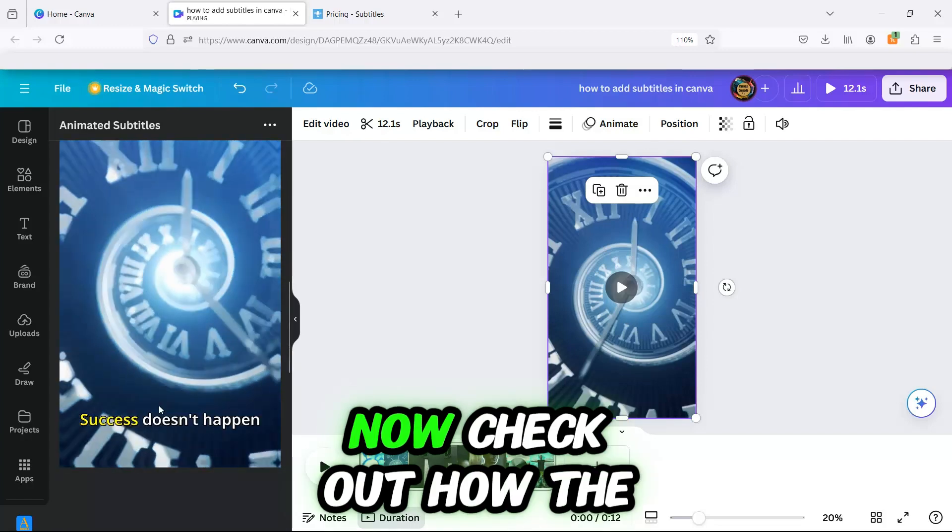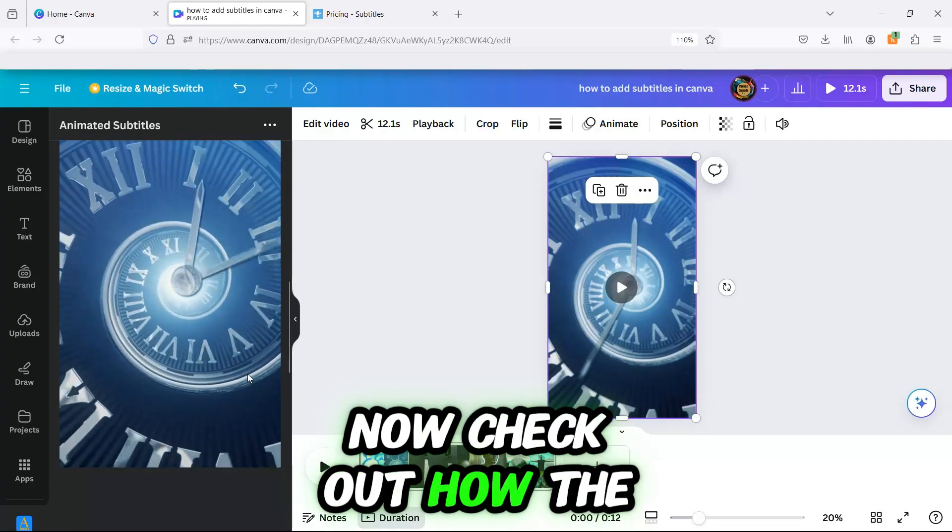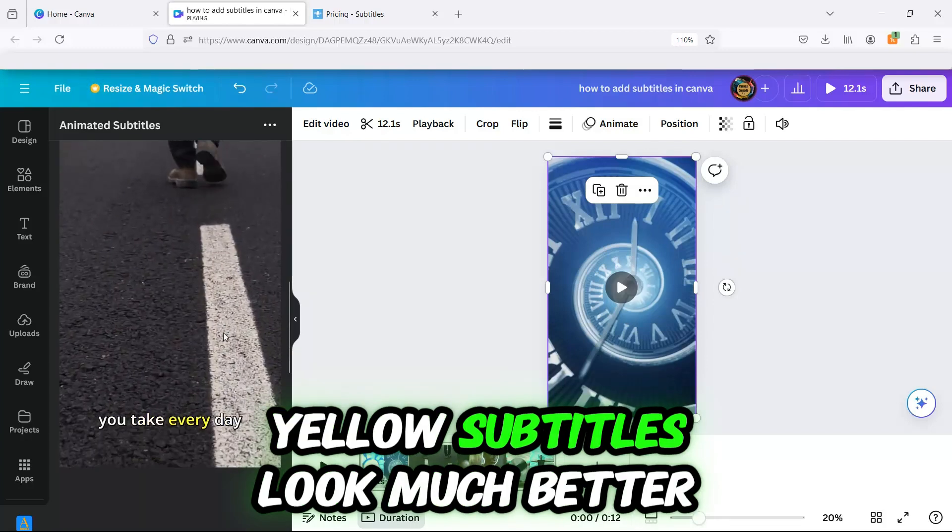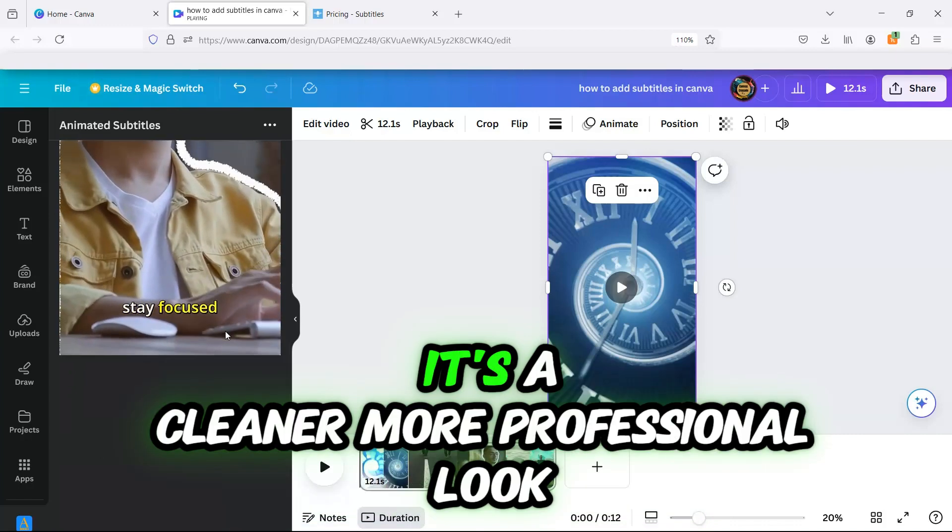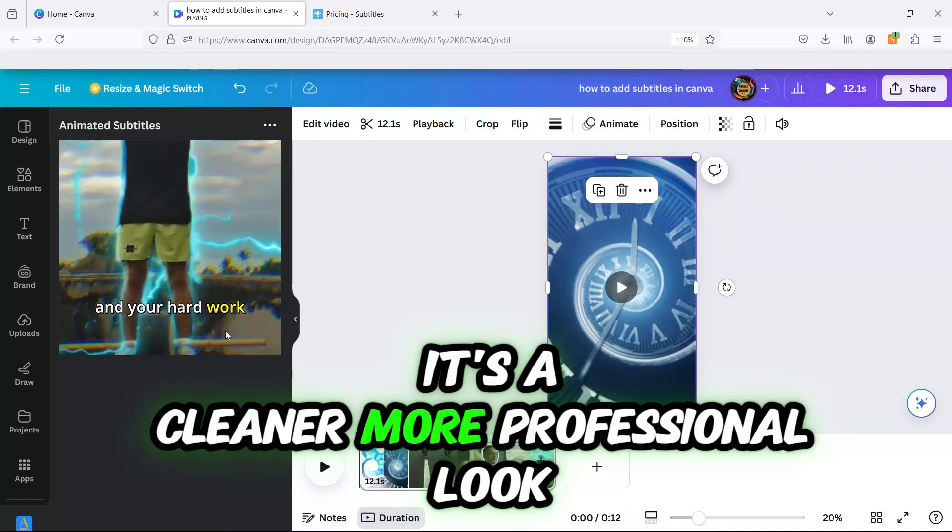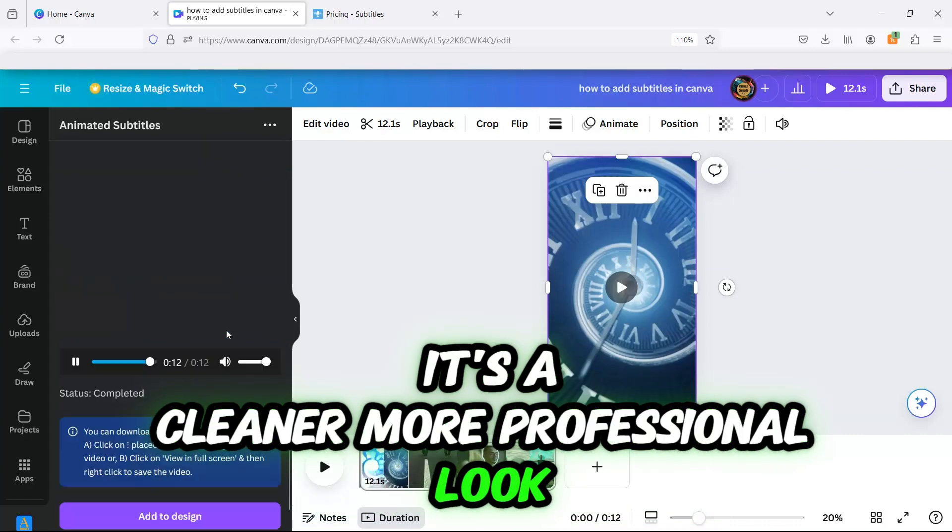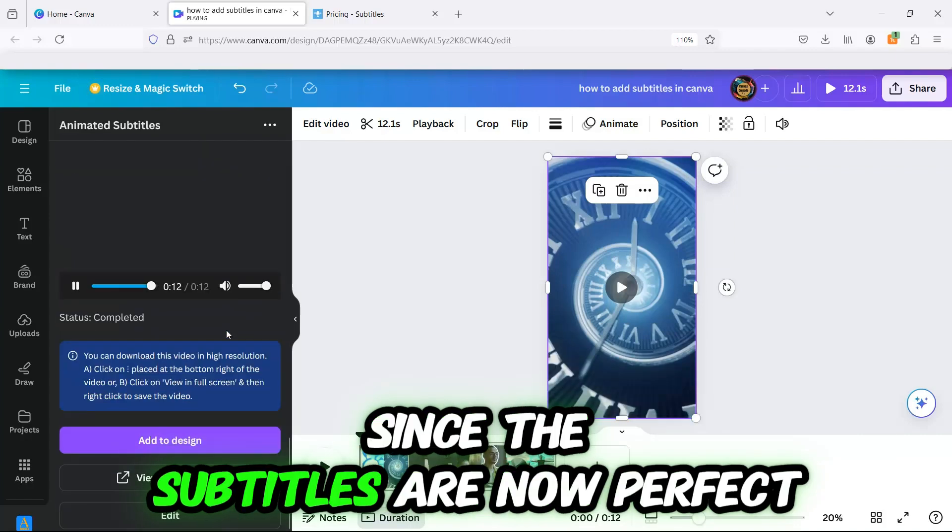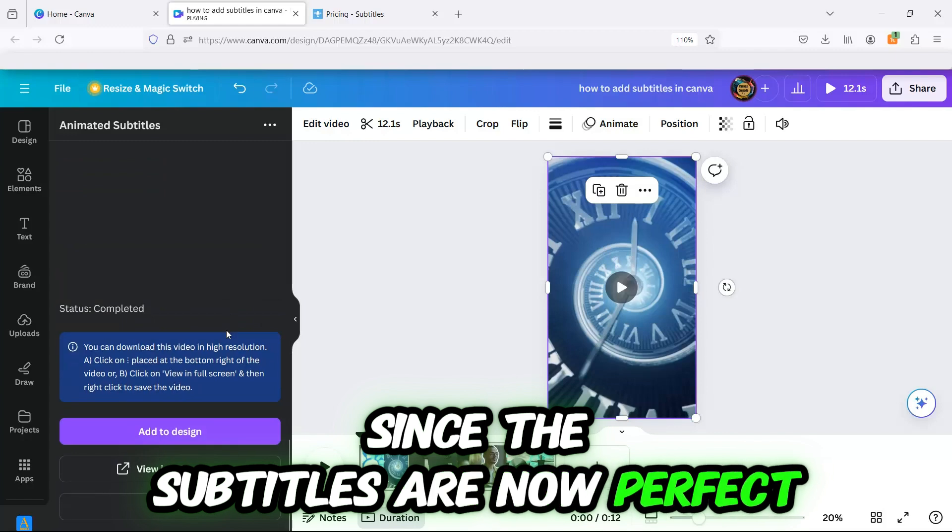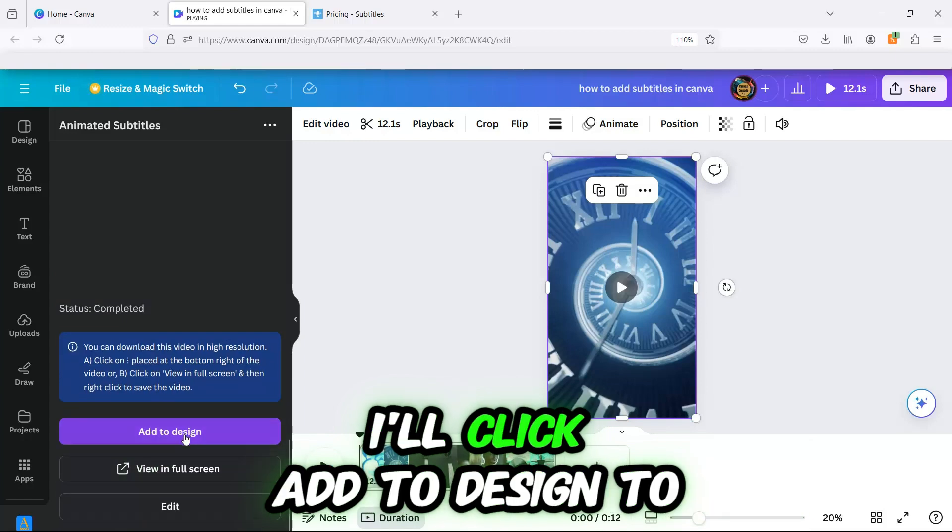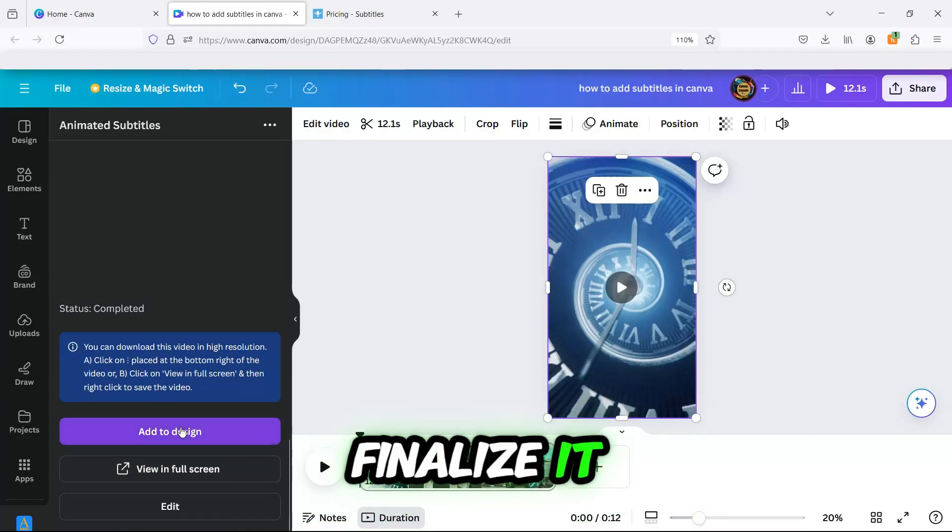Now, check out how the yellow subtitles look. Much better, right? It's a cleaner, more professional look. Since the subtitles are now perfect, I'll click Add to Design to finalize it.